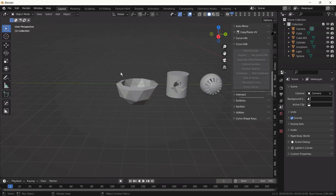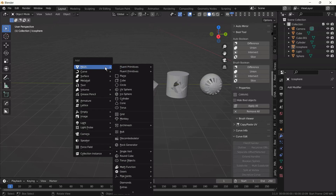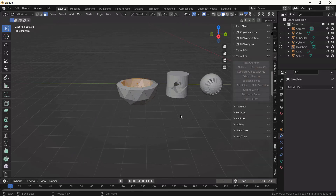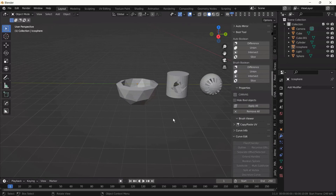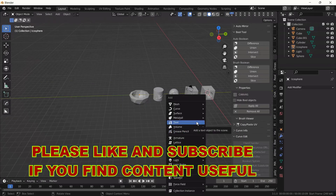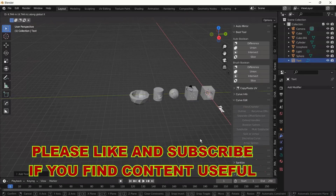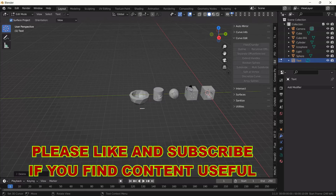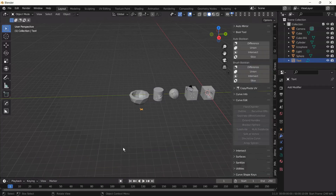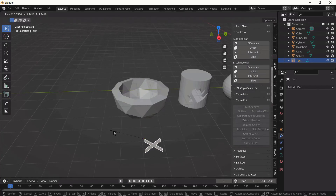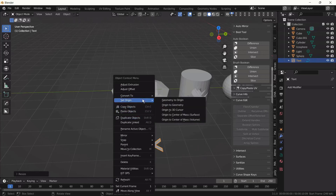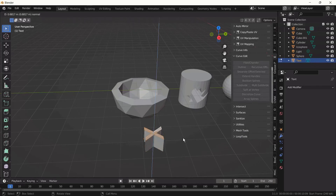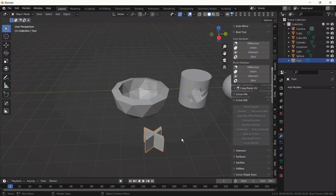Now let's carve a letter on the ball — let's put an X. We already have a destructive ball. We add text, adjust the position, write a capital X, scale it up, then convert to mesh. Switch to Edit Mode, select all faces and extrude. We have a capital X as a 3D object.